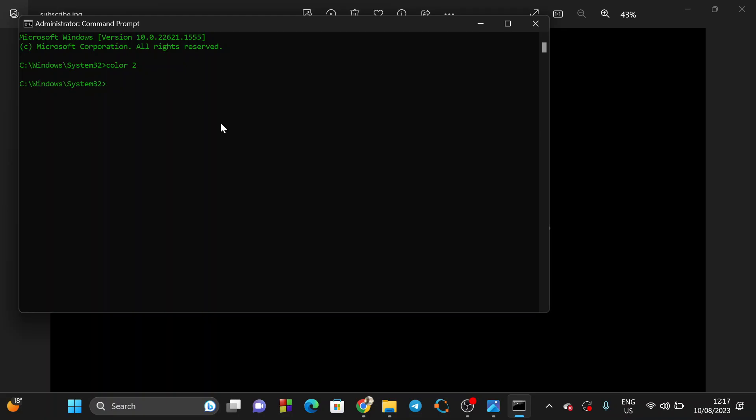The command you can type here is: curl wttr.in/southafrica. I'm in South Africa, so I'm going to say South Africa and press enter.